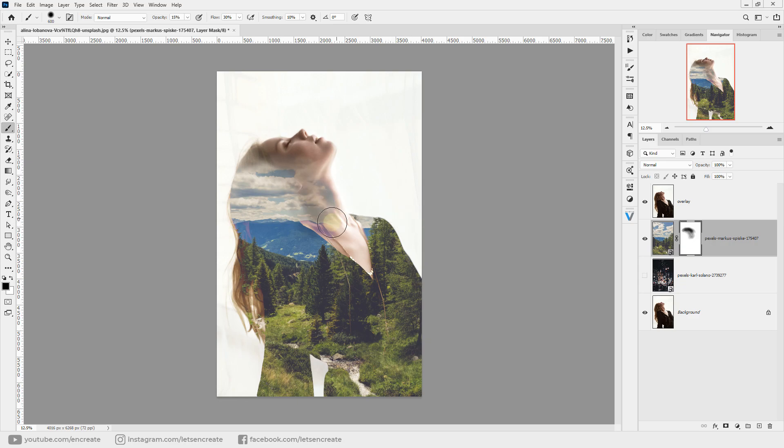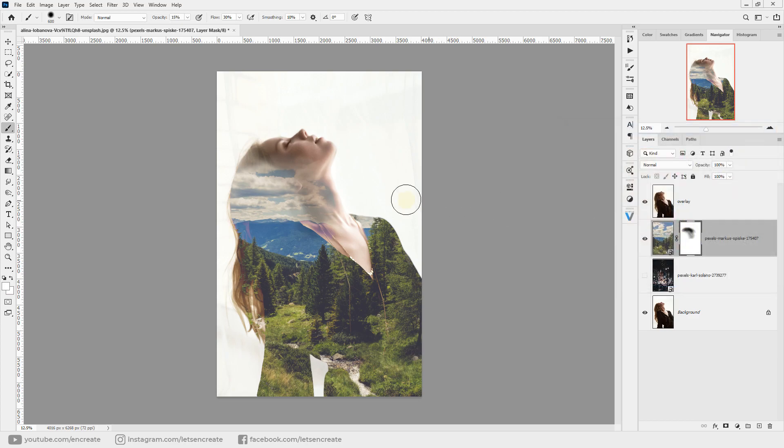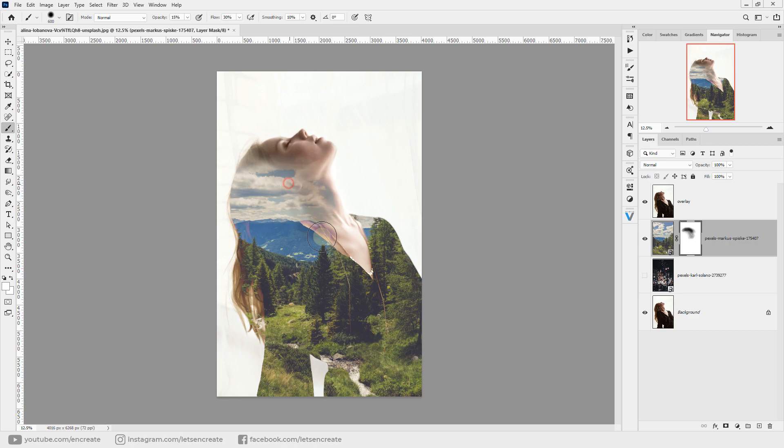If you want to undo what you're doing, simply select white. As you know with layer masks, painting with black hides and painting with white shows. This is how you can control different areas of the overlay layer that you want to show on top of the underlying layer.